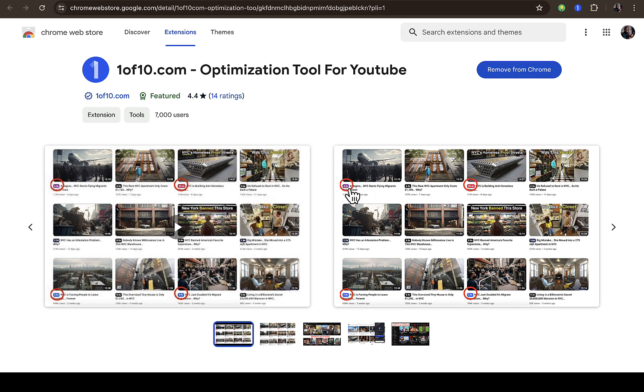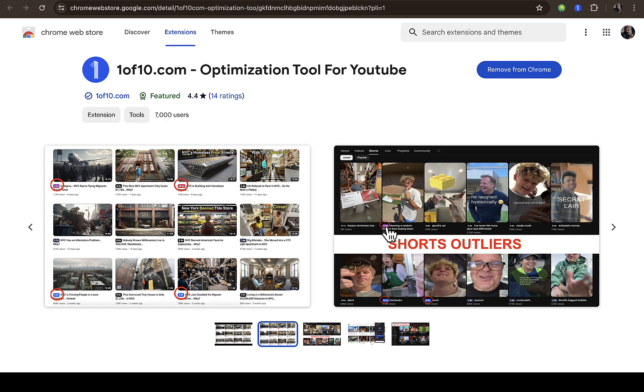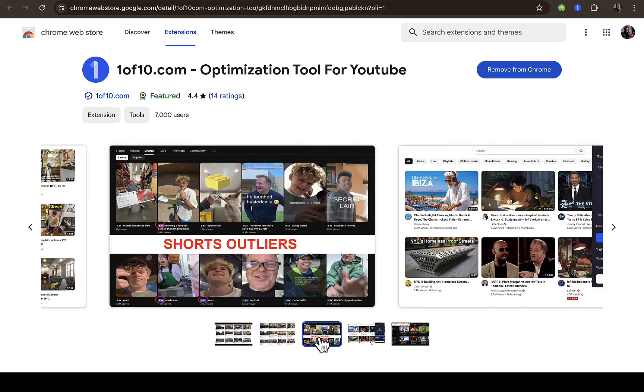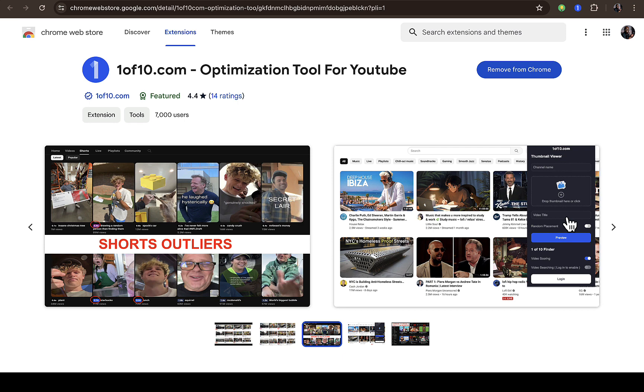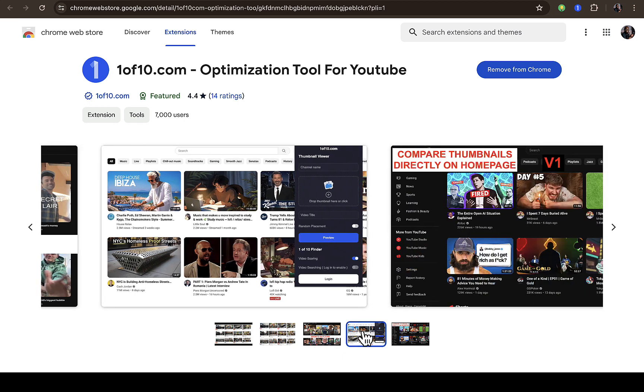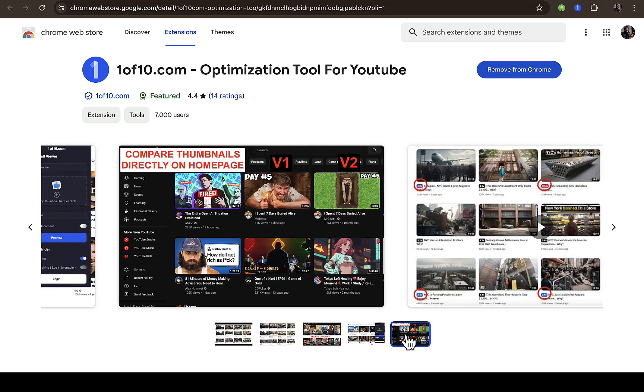You can see how each of these videos are getting views. You can see 4.2K, 29.4K. Let me check on this one. You can see it's even working on short videos and short outliers. Basically I think I need to have a 1of10 account.